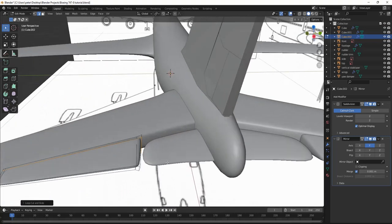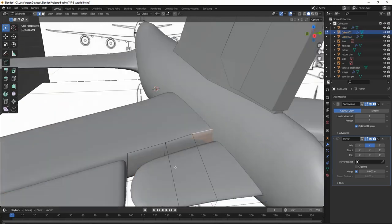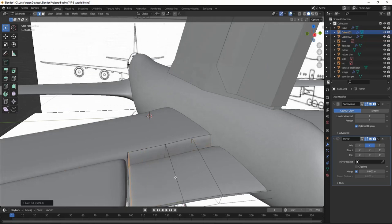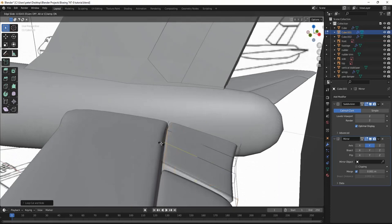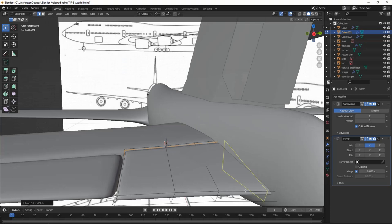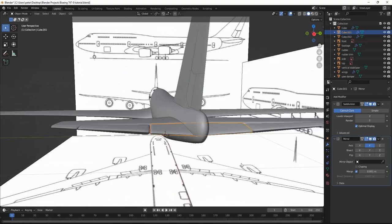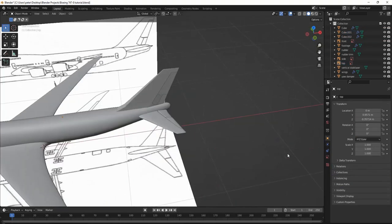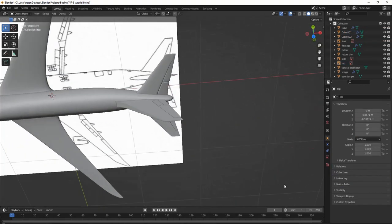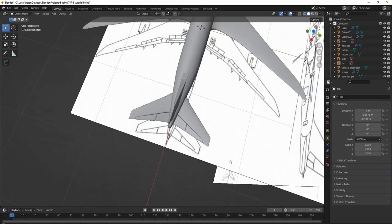Looking good. Now this one, we're going to Ctrl+R, slide this right here. Ctrl+R, slide this up. And then Ctrl+R and slide this right here. Perfect. And now we have the horizontal stabilizers.